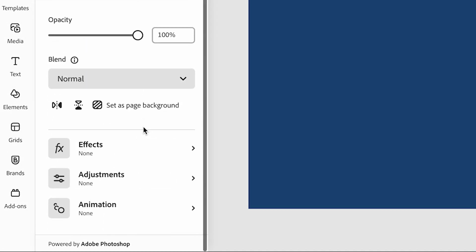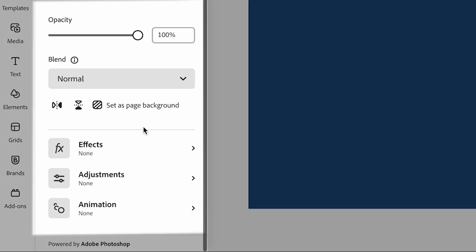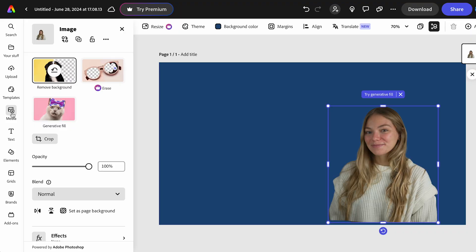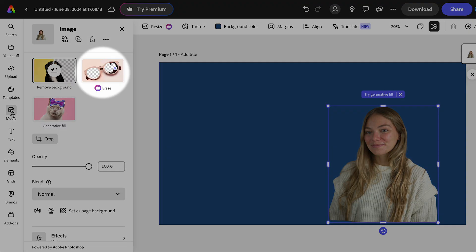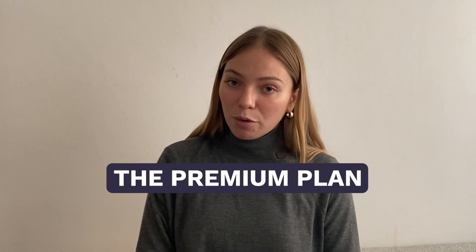We could also add some effects, animations, adjustments, change the opacity, and use the generative fill. There's also this other feature called erase, that is specifically to remove specific things or little things in the image. This is only available for the premium one.